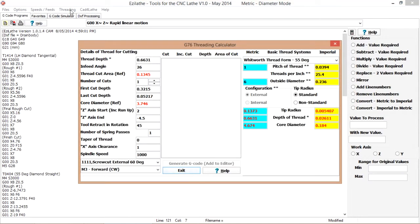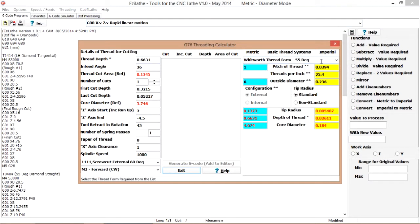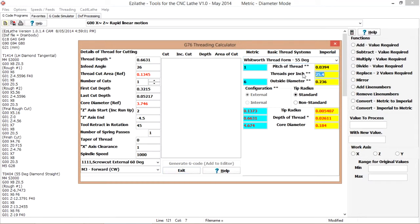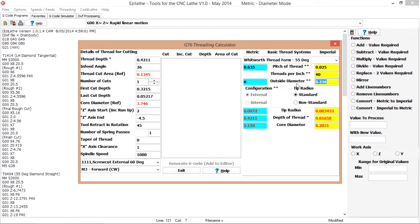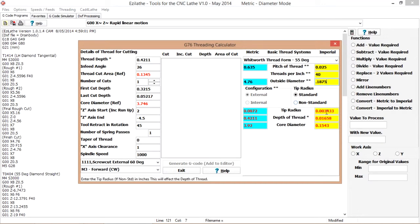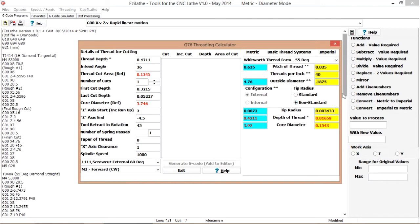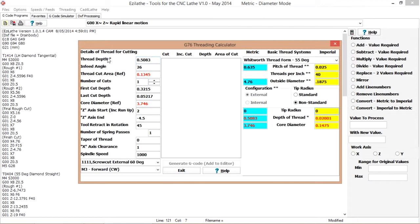So we will go to the threading calculator. Whitworth thread form is selected. We will go 40 TPI. Outside diameter 3/16th. There we are. We will be using a sharp tool, no radius. So we will just get rid of this radius value. And that's now been entered over here.